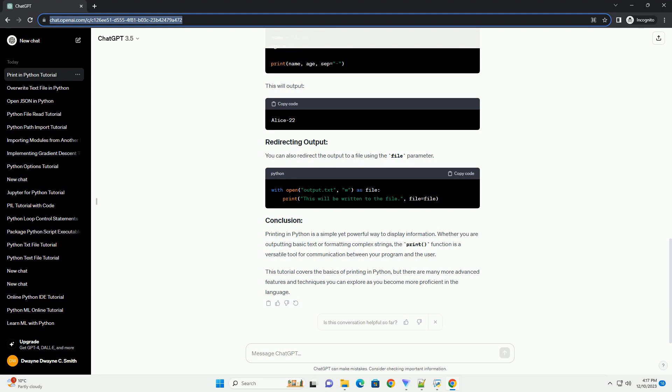Printing in Python is a simple yet powerful way to display information. Whether you are outputting basic text or formatting complex strings, the print function is a versatile tool for communication between your program and the user. This tutorial covers the basics of printing in Python, but there are many more advanced features and techniques you can explore as you become more proficient in the language.